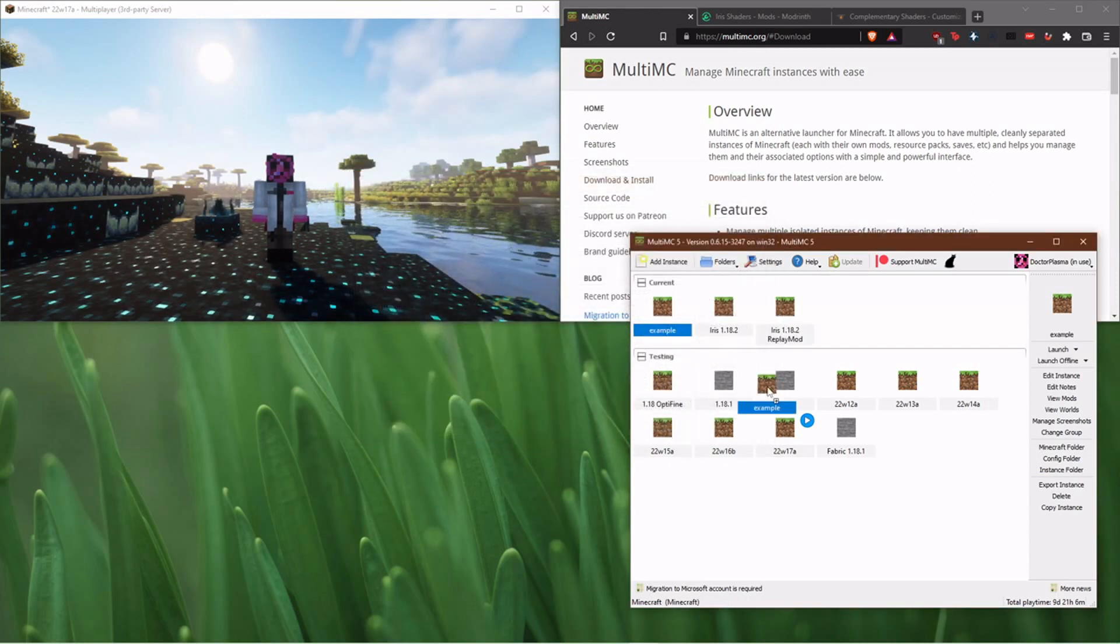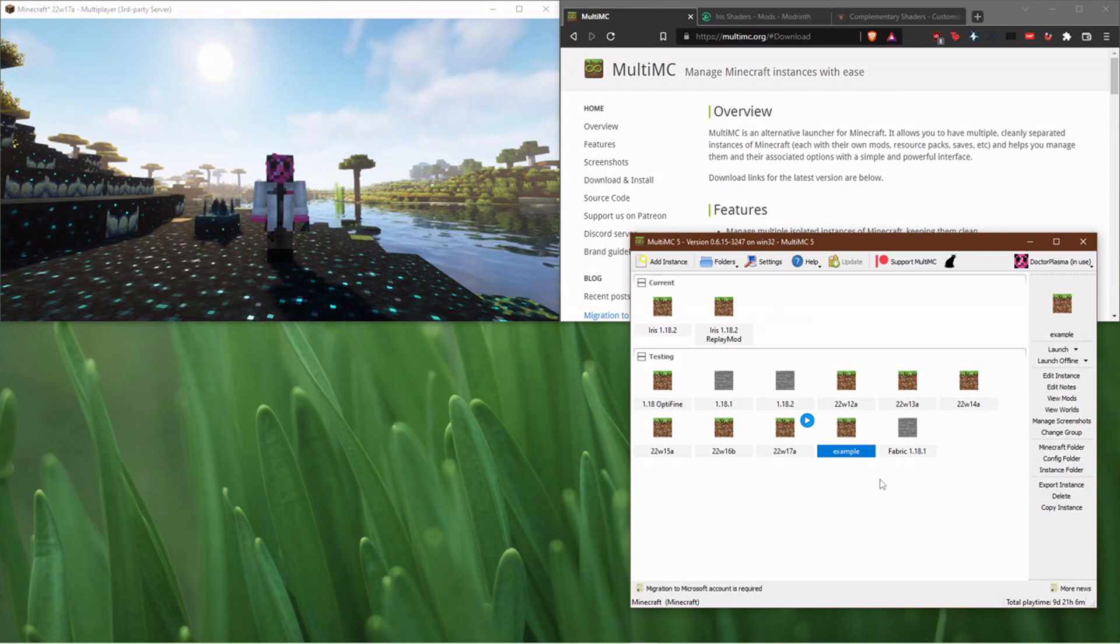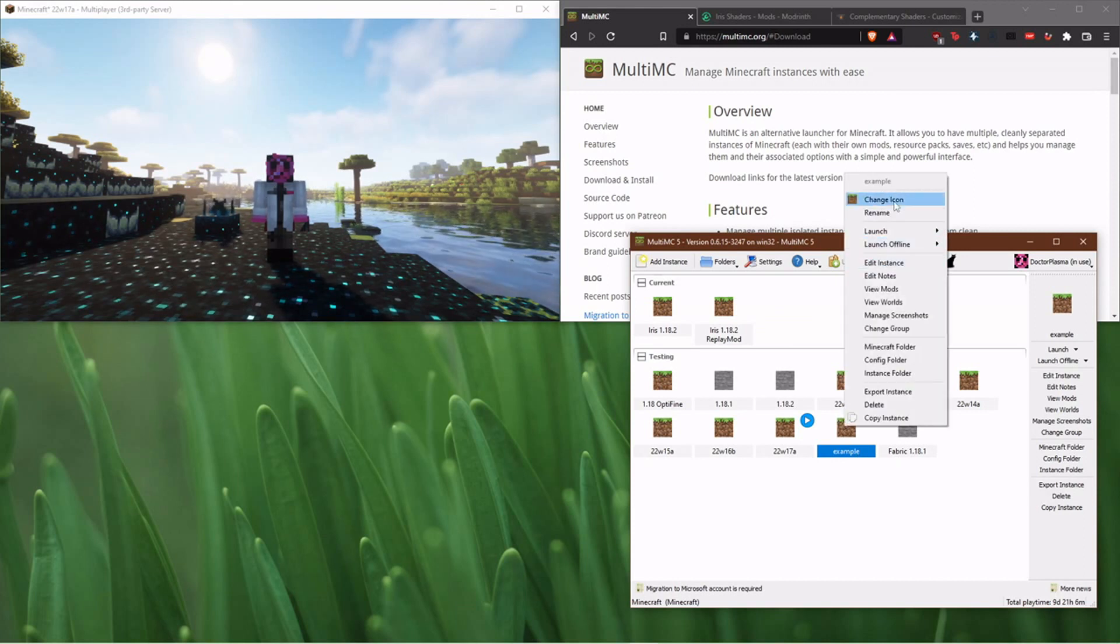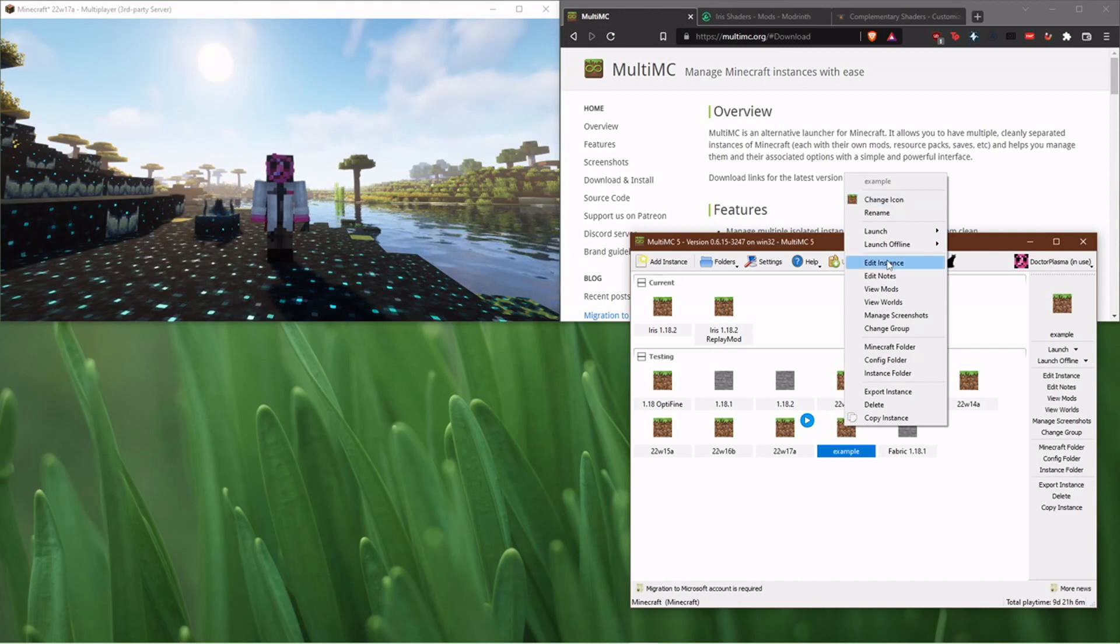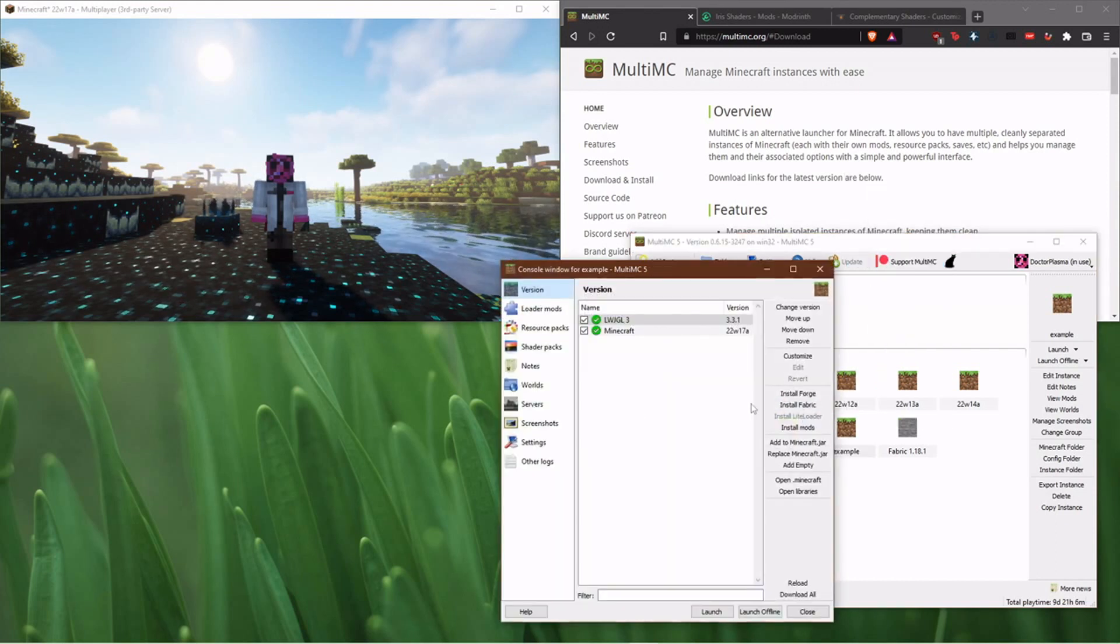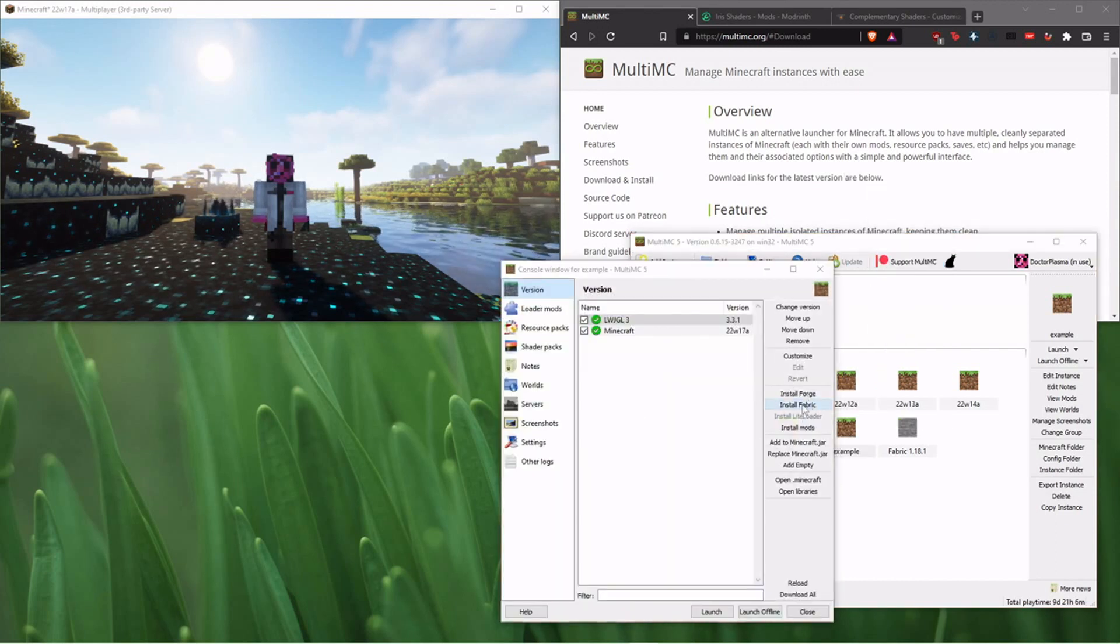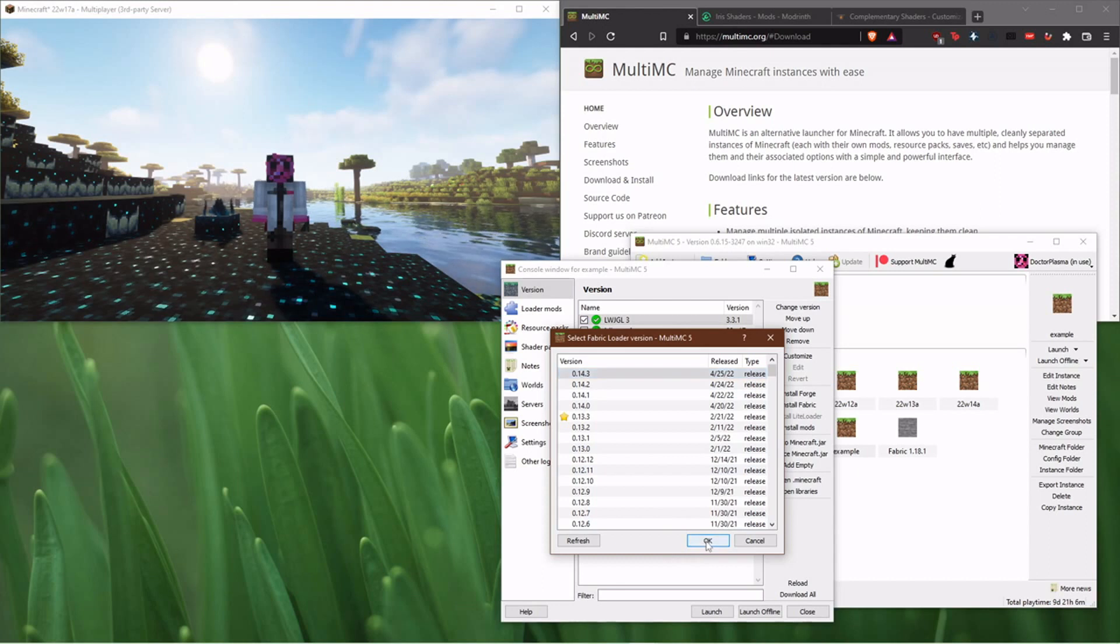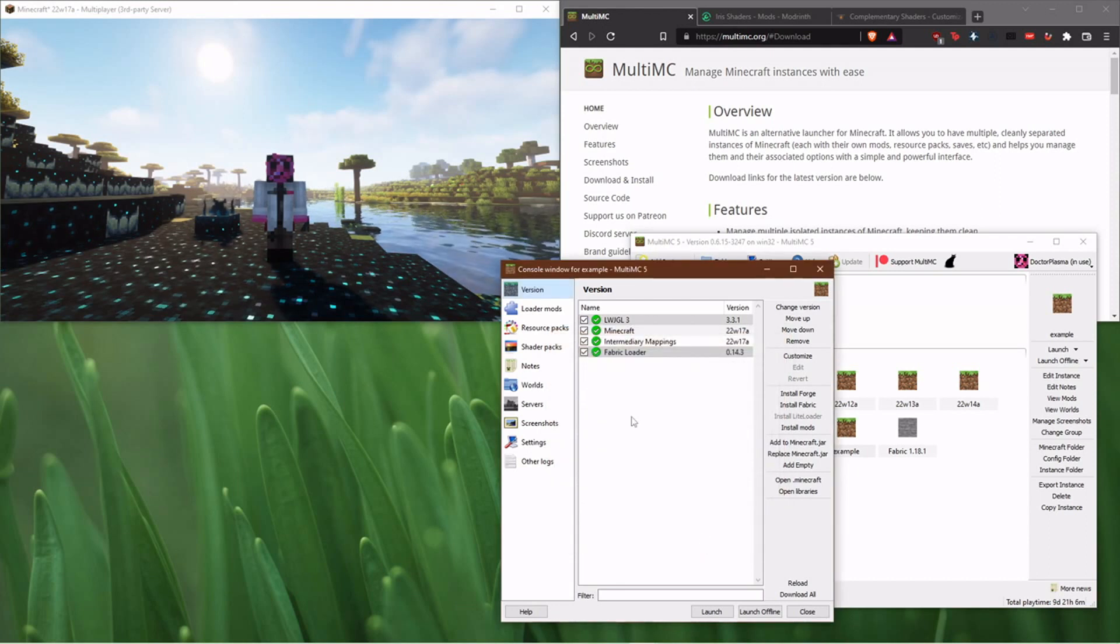And then now you've got another instance, and this is 22w17a for 1.19. And all you need to do is make it a Fabric instance where you can have Fabric mods. So if I go to Edit Instance here, I can say install Fabric, and just install the latest version of Fabric. Call it good.